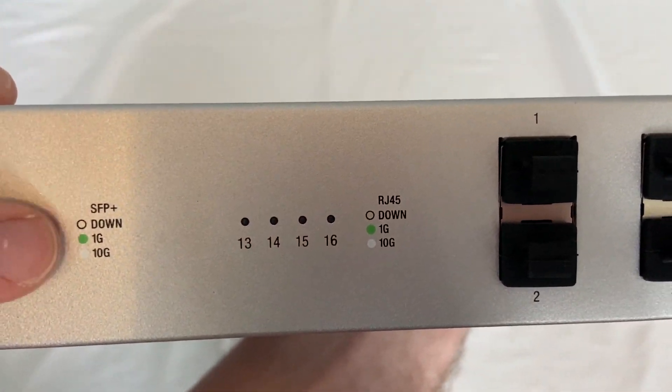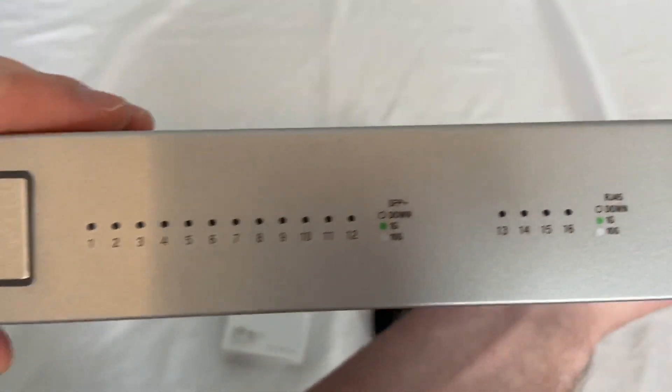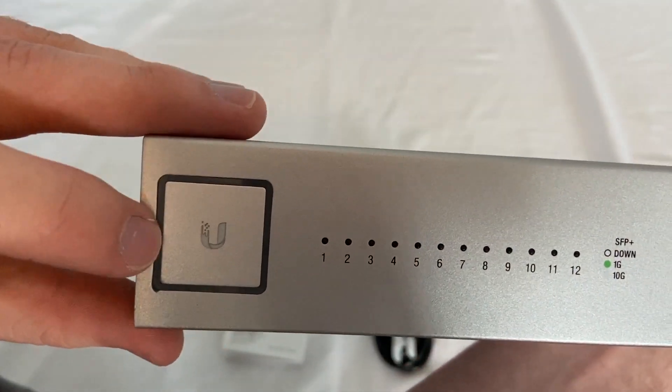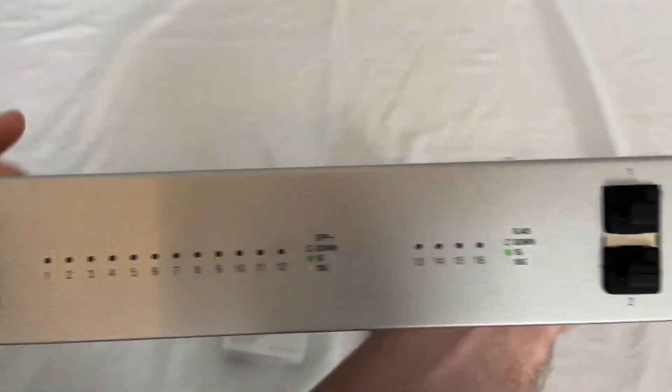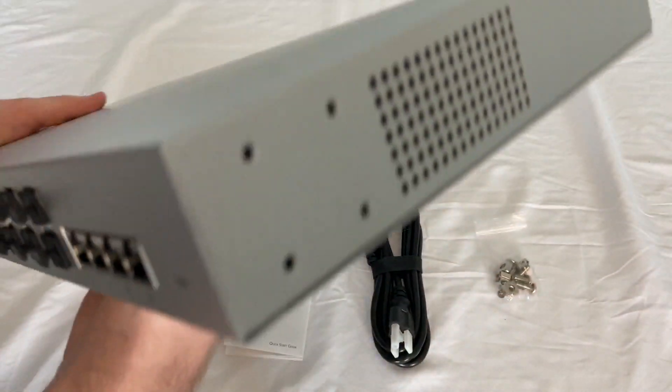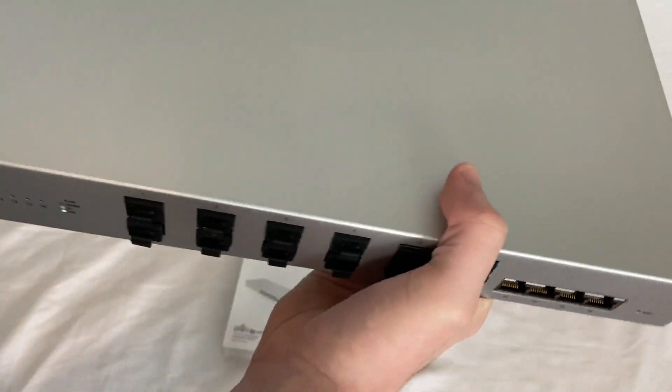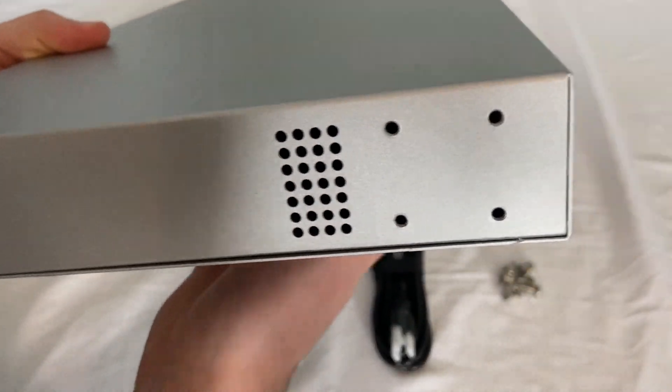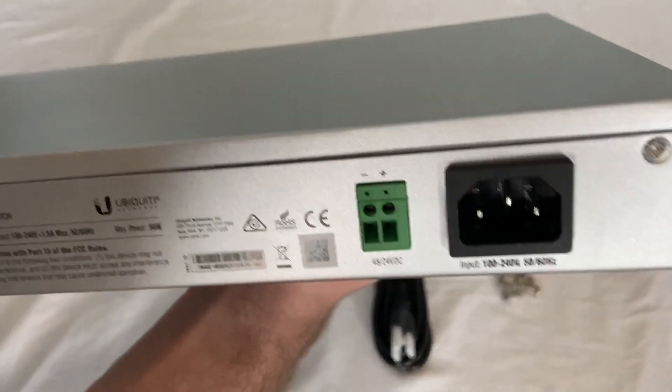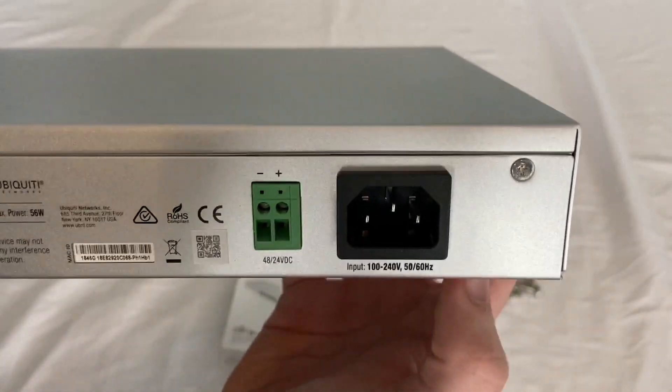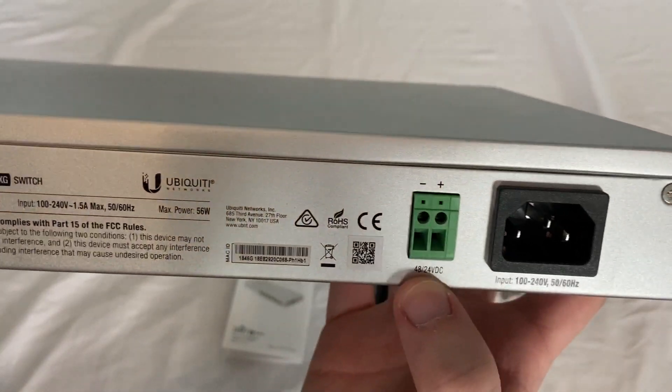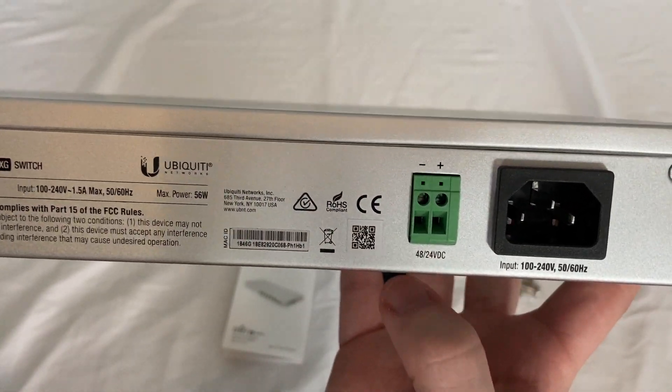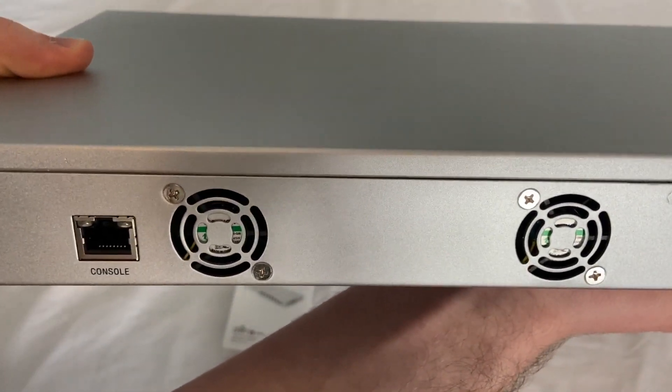And then our UniFi logo with the LED ring around it, nothing but vents and screws for the rack ears on the side. We have our IEC power cable and a redundant power supply connection and two 30 millimeter fans and a console cable.